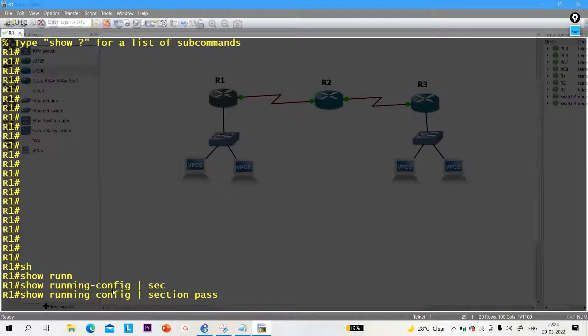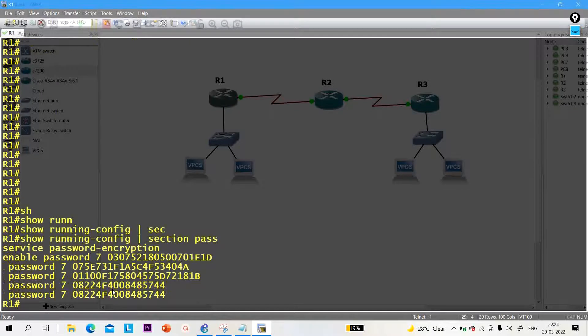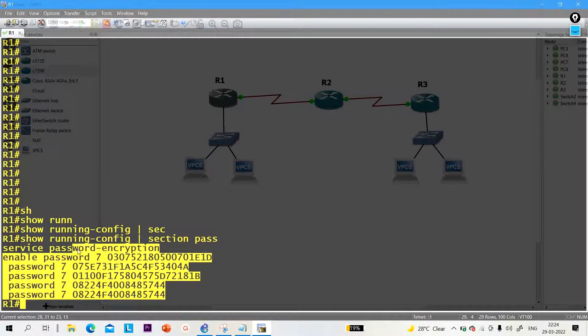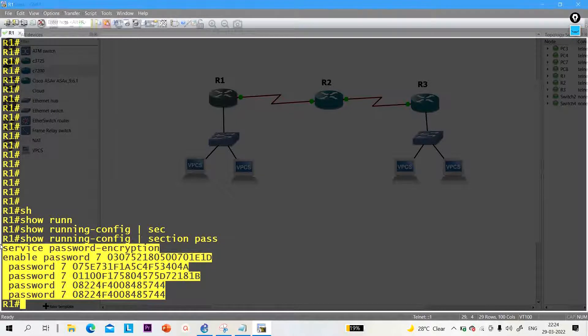Now you can see all passwords are encrypted. This is my encrypted password.